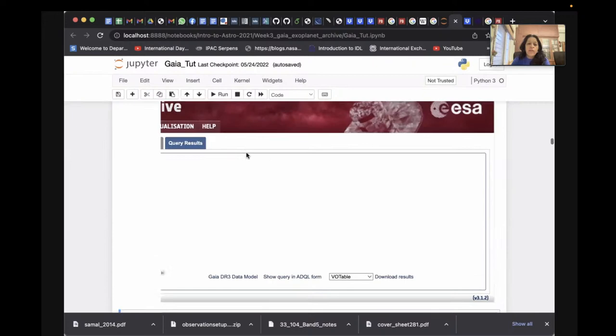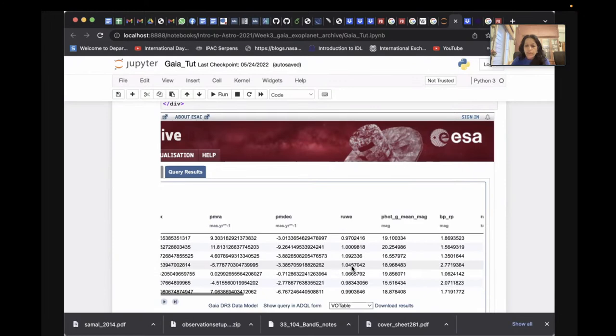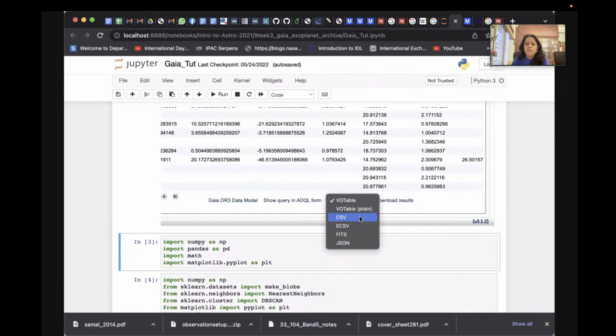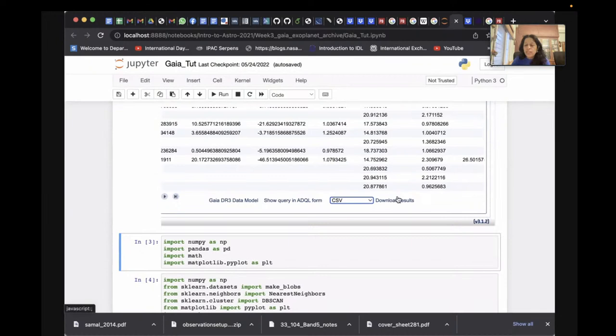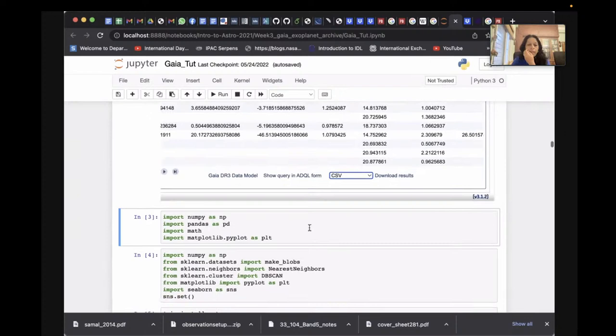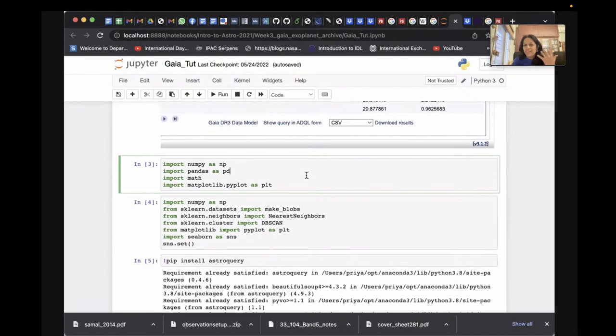Once you submit the query it gives you results. To download the results, you can use various formats. We'll use the simple CSV format — comma separated values — and if you click on it you can download the results right to your data list. I've already done that to save time.